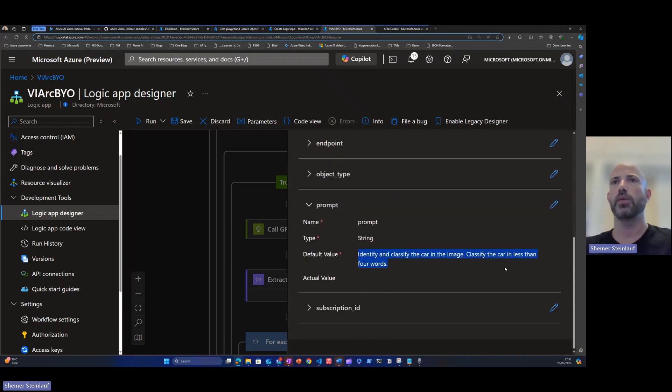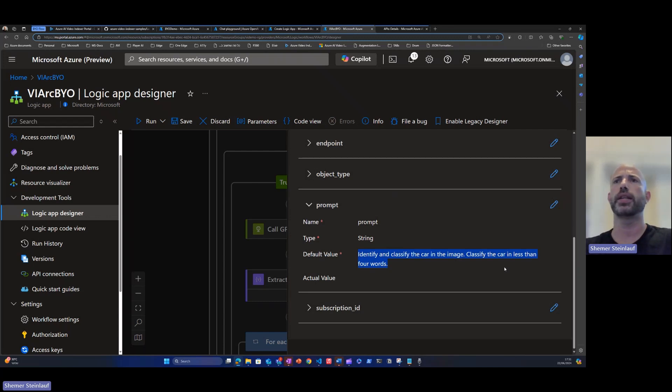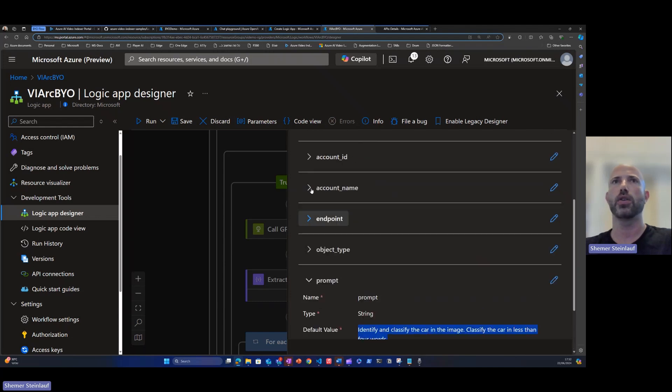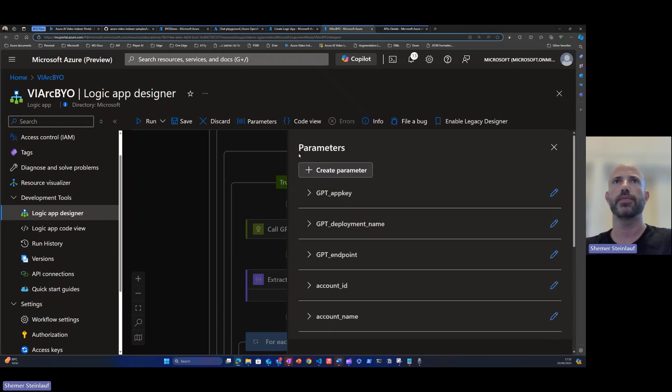We've set a very simple prompt that will just identify and classify the image. We're also asking GPT to classify it in less than four words, just to be very precise in the classification and not build a long sentence.